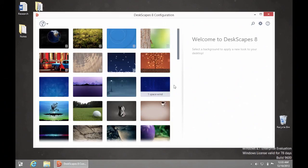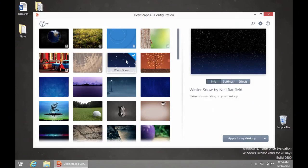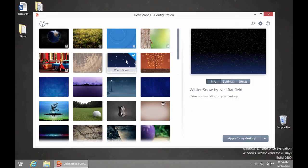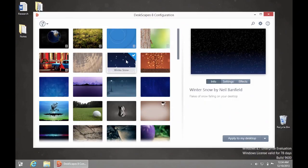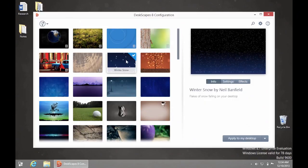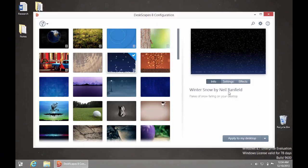If the wallpaper is animated, it will have a little filmstrip sign in the lower right corner. You can click any of the wallpapers to start customizing it.